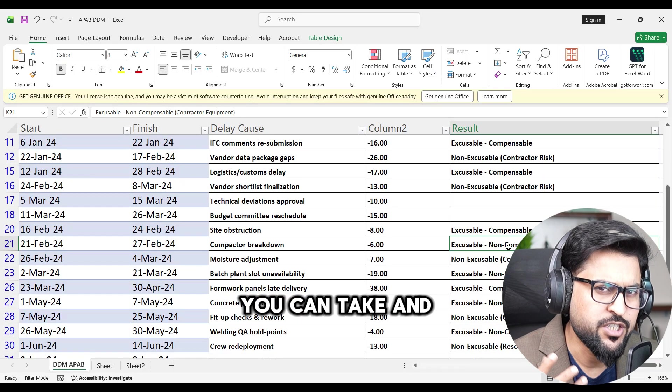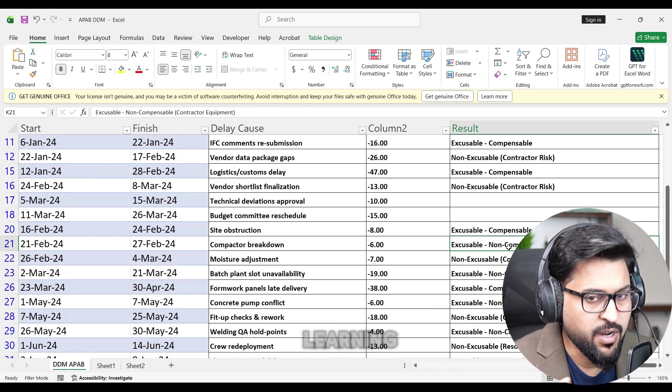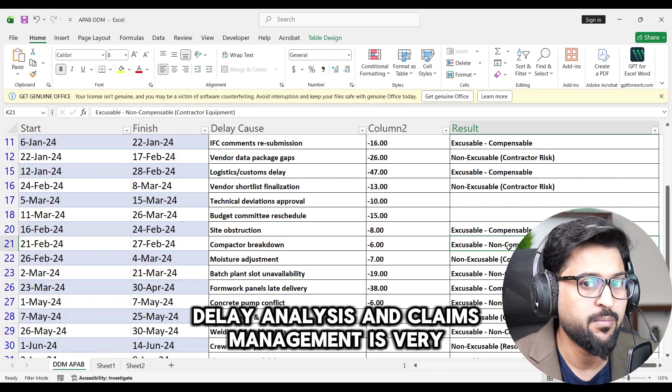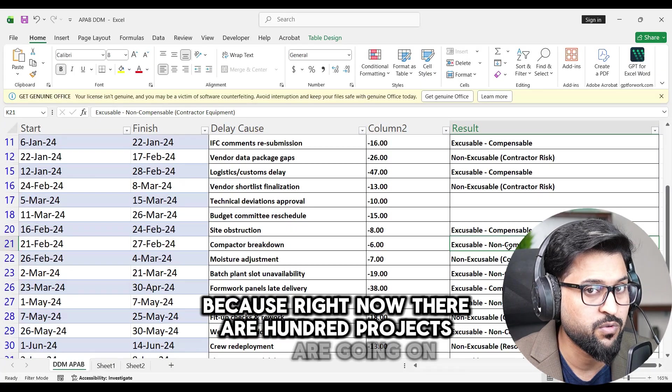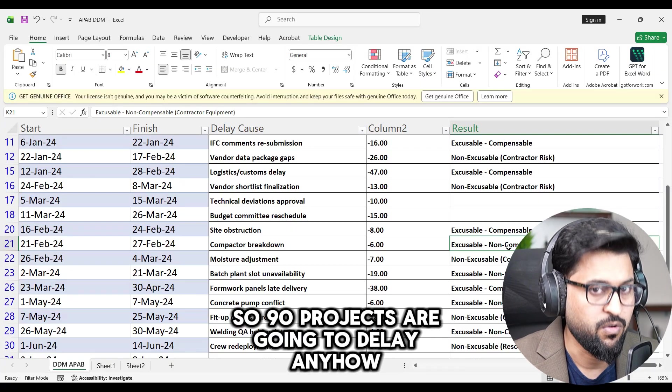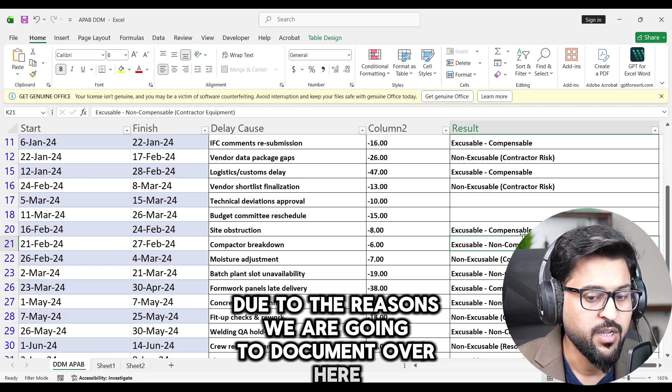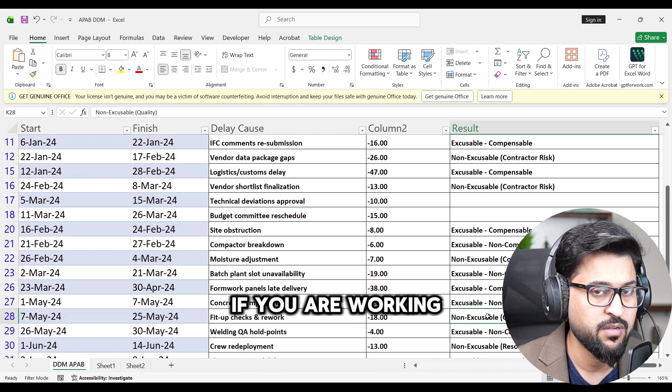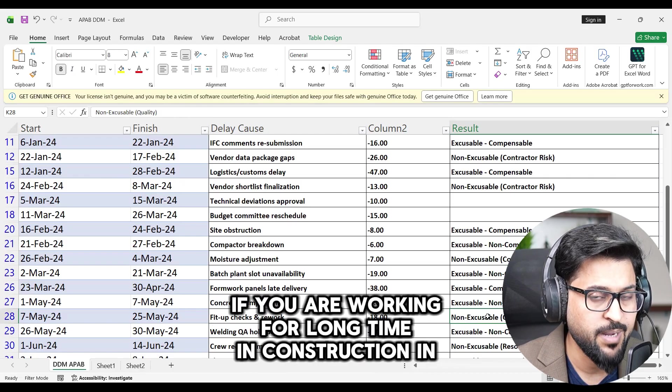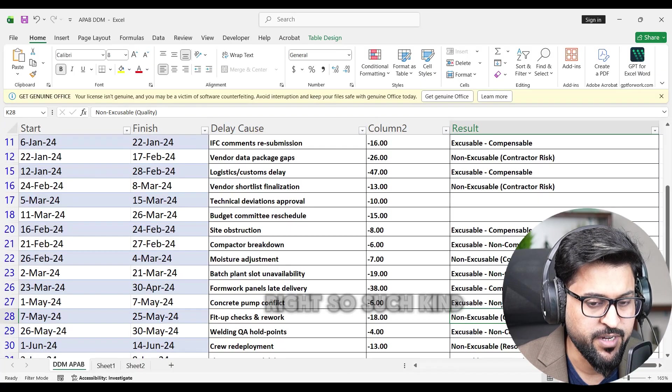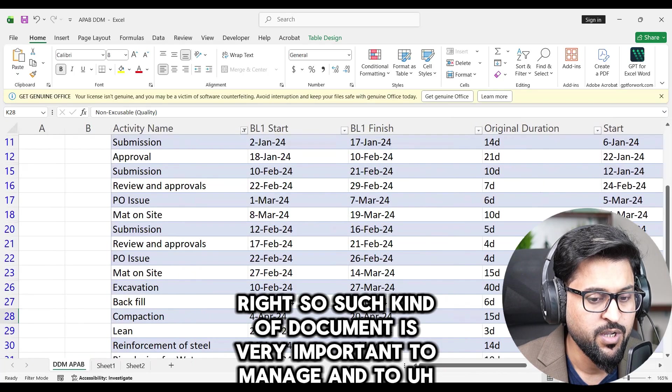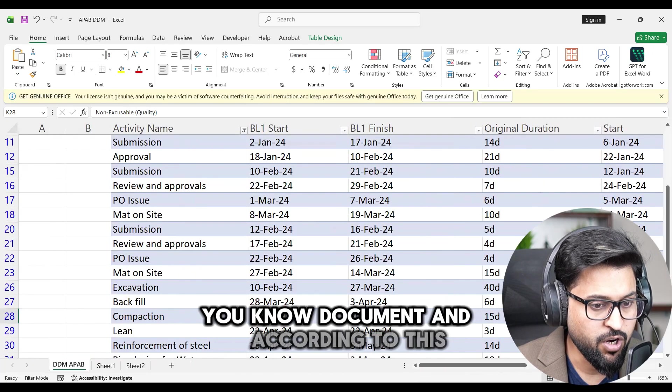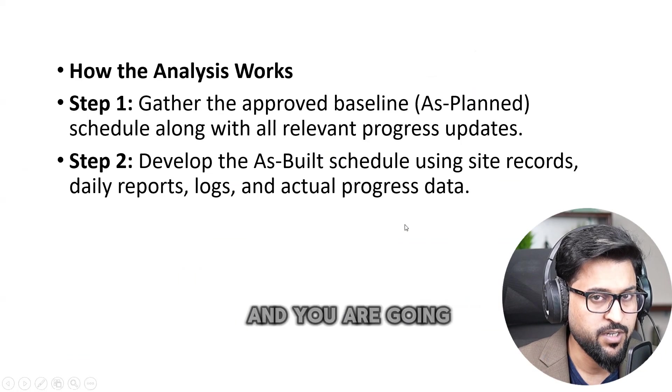Like learning delay analysis and claims management is very much recommended because right now there are 100 projects are going on. In case so 90 projects are going to delay anyhow due to the reasons we are going to document over here. So it's very important if you are experienced guy, if you are working for a long time in construction, in maintenance, it's very important to understand such kind of skills and all that. So such kind of document is very important to manage and to document. And according to this document you are going to build up your progress and you are going to update your Primavera P6 file.